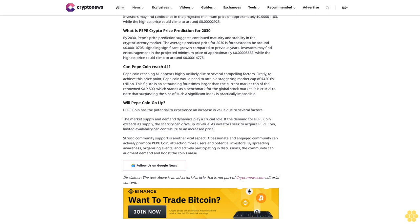Will Pepe coin go up? Pepe coin has the potential to experience an increase in value due to several factors. Market supply and demand dynamics play a crucial role - if demand exceeds supply, scarcity can drive up value. Strong community support is another vital aspect. A passionate and engaged community can actively promote Pepe coin, attracting more users and potential investors. By spreading awareness, organizing events, and actively participating in discussions, the community can augment demand and boost the coin's value. Disclaimer: The text above is an advertorial article that is not part of Cryptonews.com editorial content.